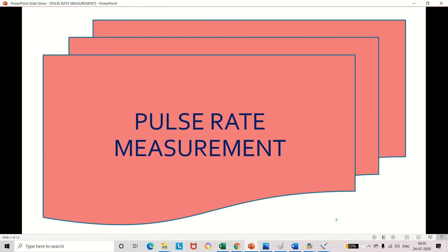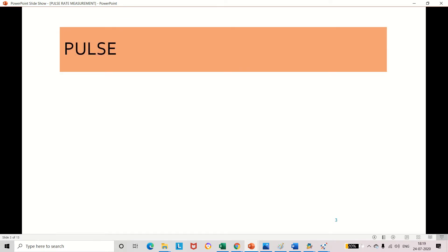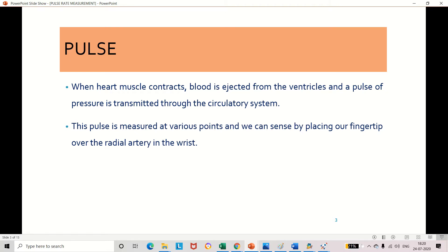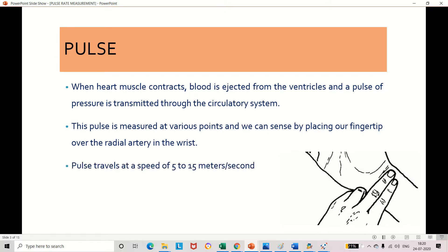Welcome back to my channel Dazzling Stepping Stone. Today we will discuss what is pulse, how the pulse is generated from our body, and what are the different methods we can use to measure the pulse rate. Normally, the pulse is equal to the heart rate. The radial pulse is commonly measured using three fingers. The pulse is generated due to the contraction of heart muscles — the blood is ejected from the ventricles and the pulse pressure is transmitted through the circulatory system. We have different points in our body to measure the pulse rate, but generally we prefer the wrist.